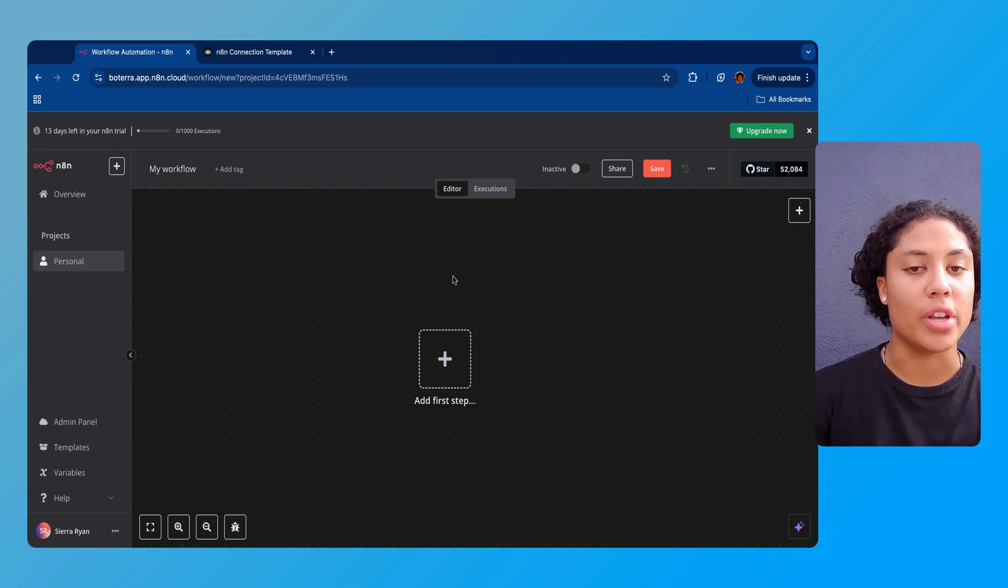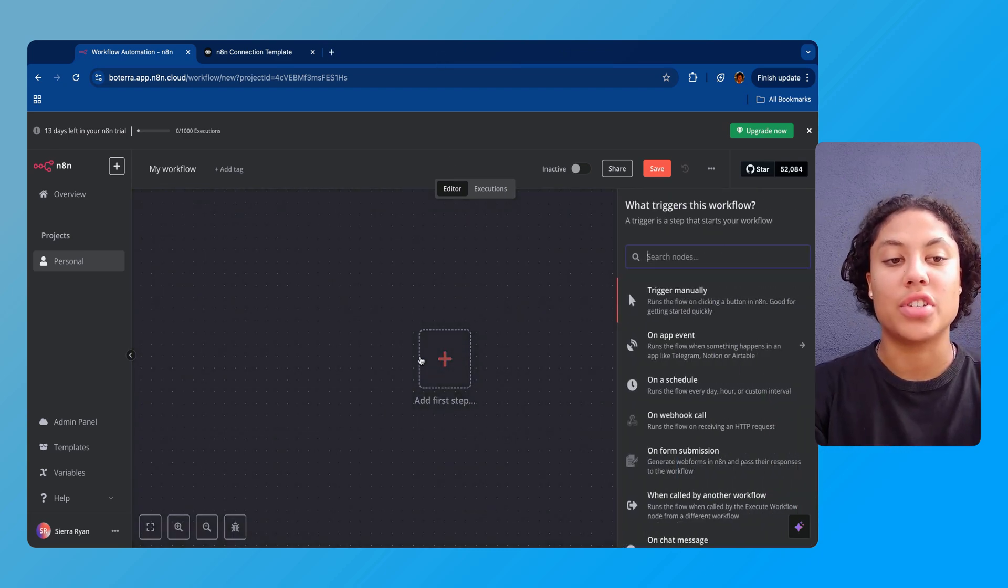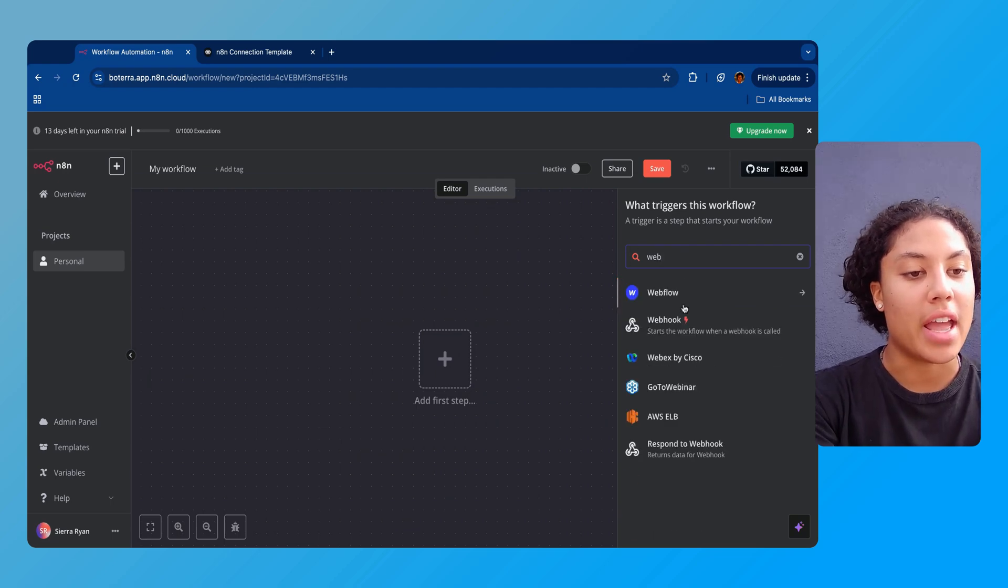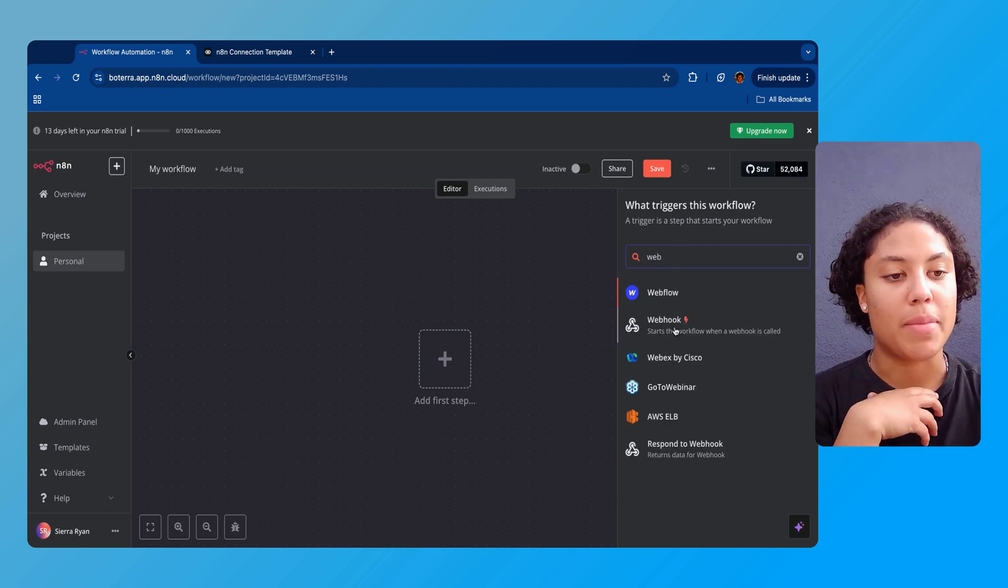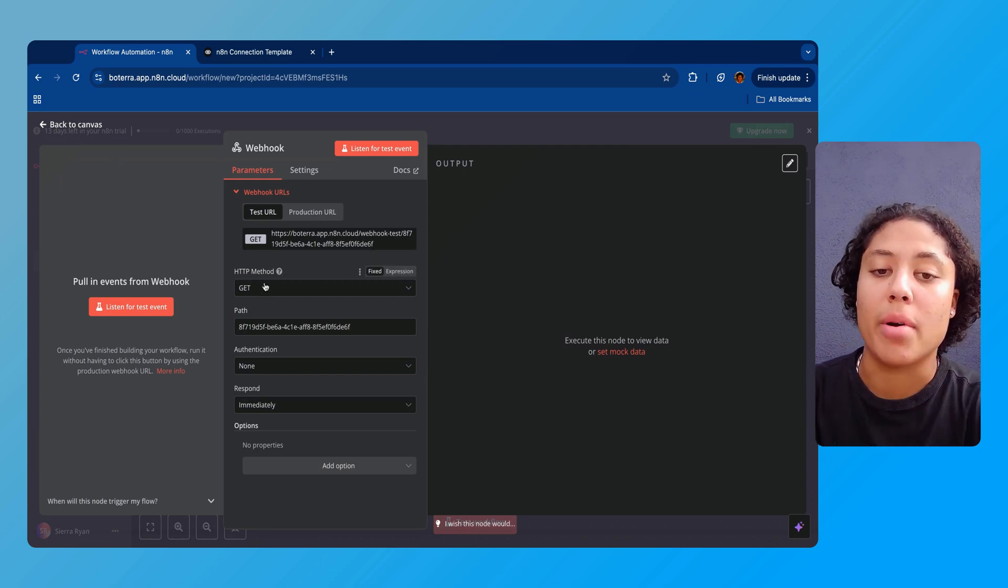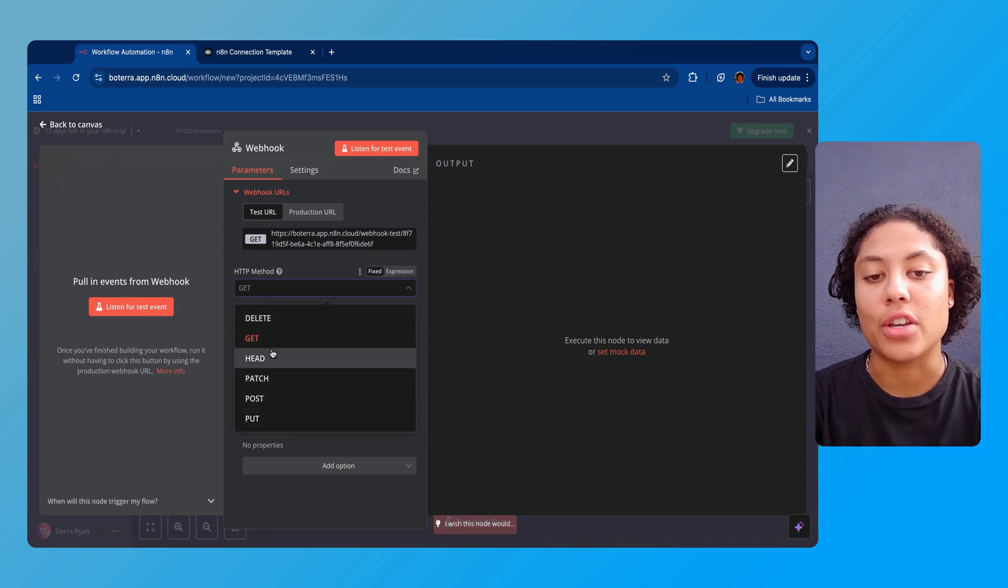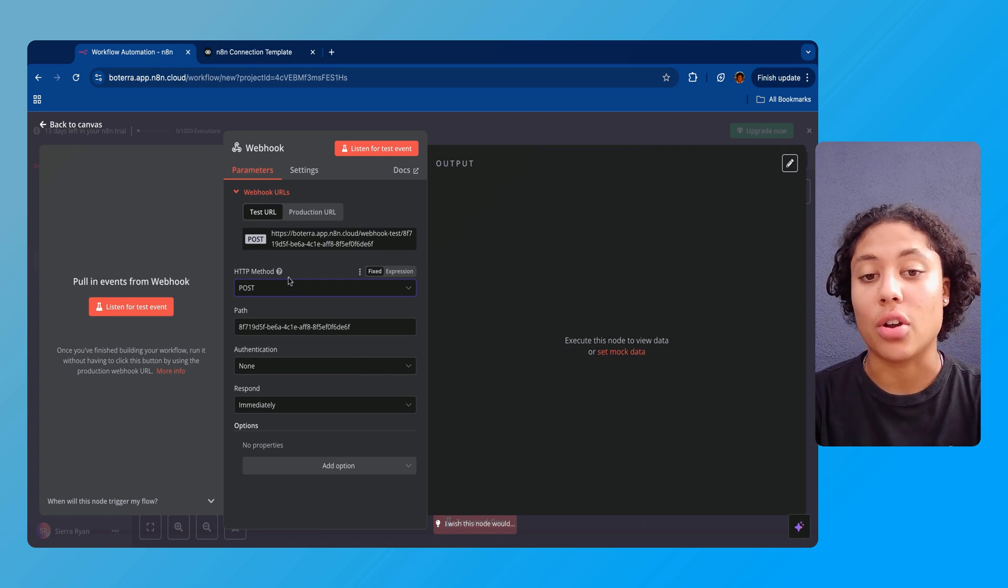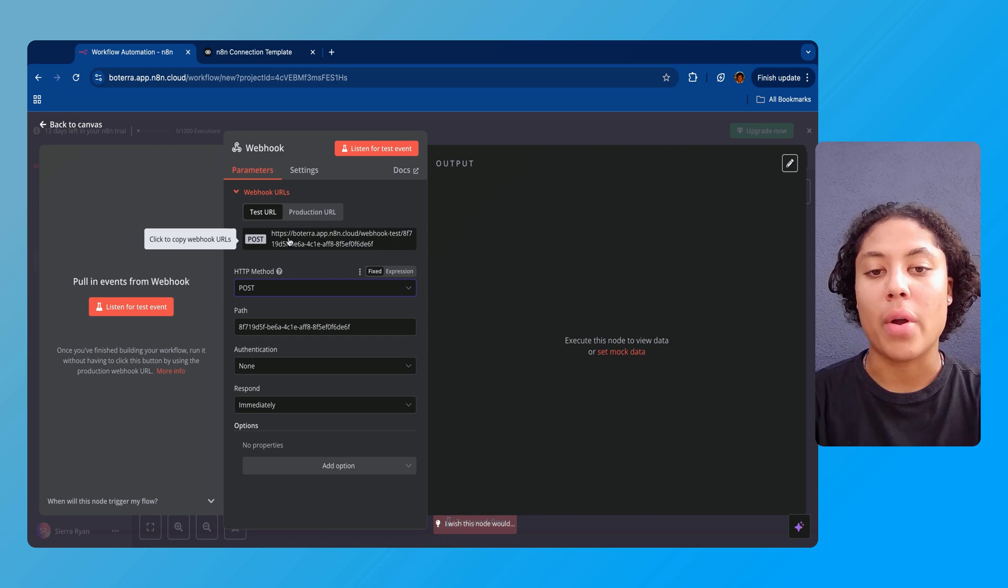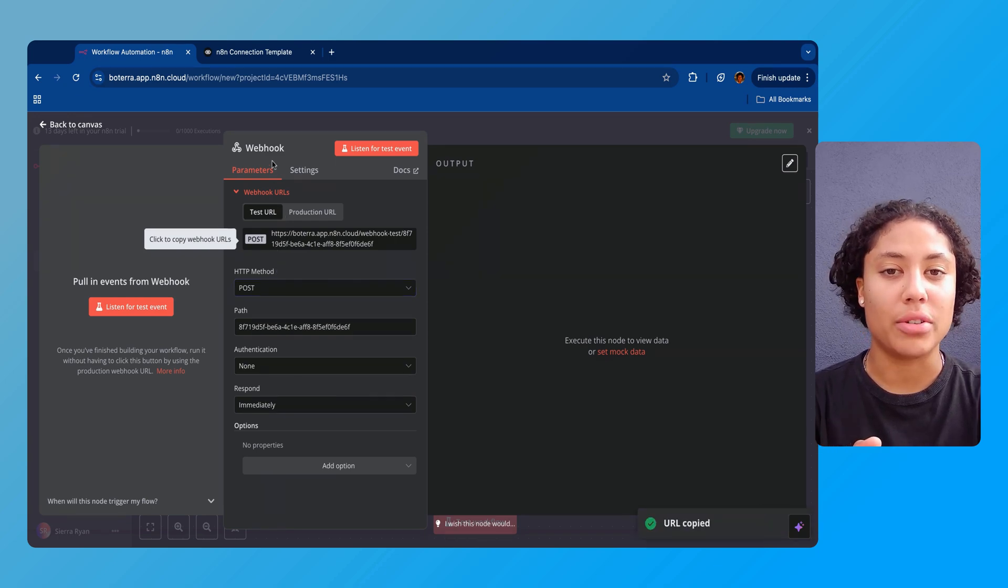We're in this Voiceflow here and the first thing we're gonna do is add our first step. We're gonna press this plus sign and we're gonna be adding a webhook, so type in 'web' or whatever you want to type in here to find webhook. We're gonna click on webhook and we're gonna change the HTTP method to POST. So change the HTTP method to POST and we're gonna go ahead and go up here to this URL and press 'click to copy webhook URL'.